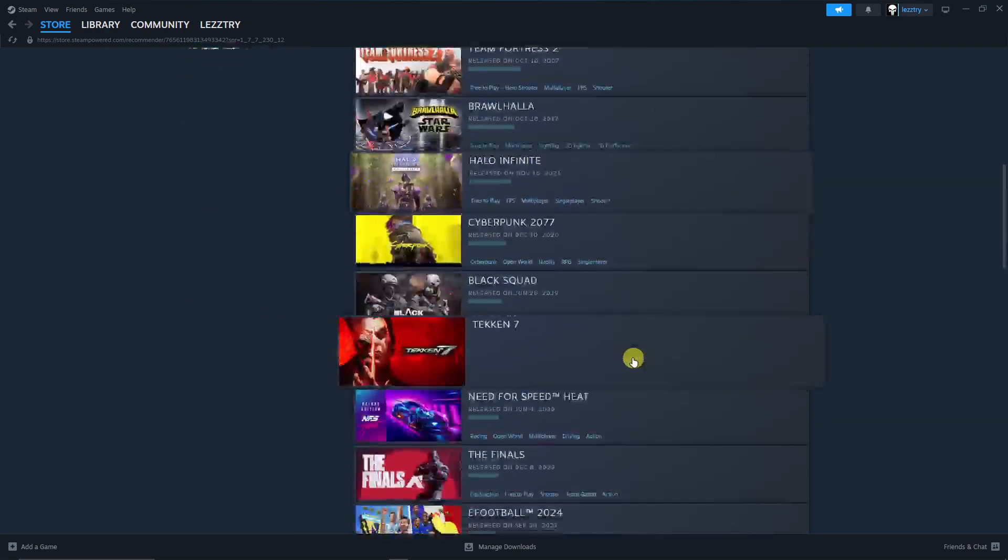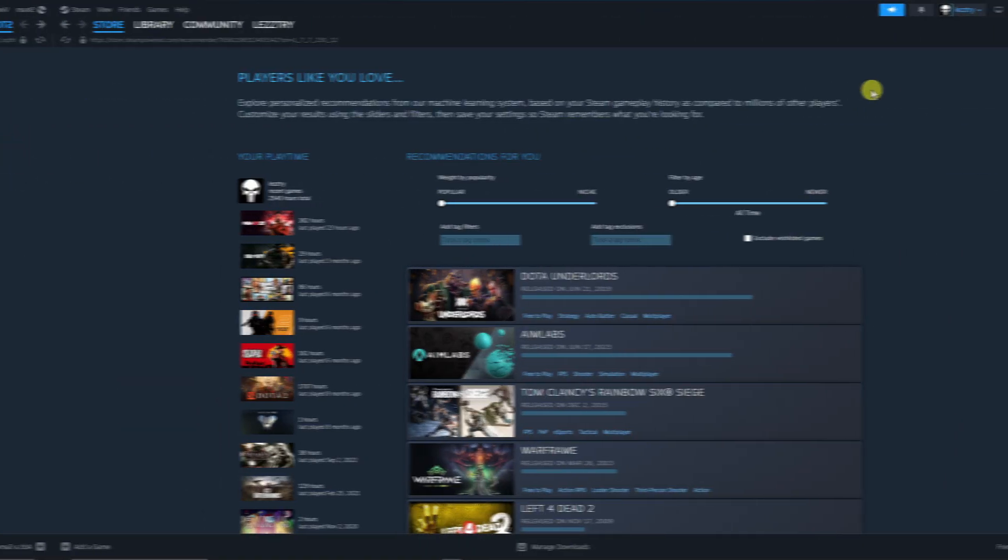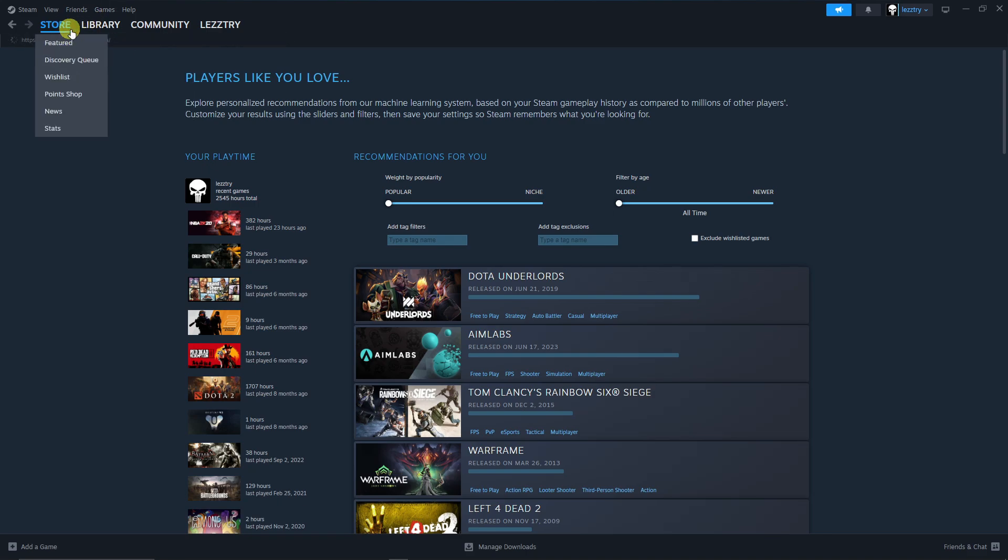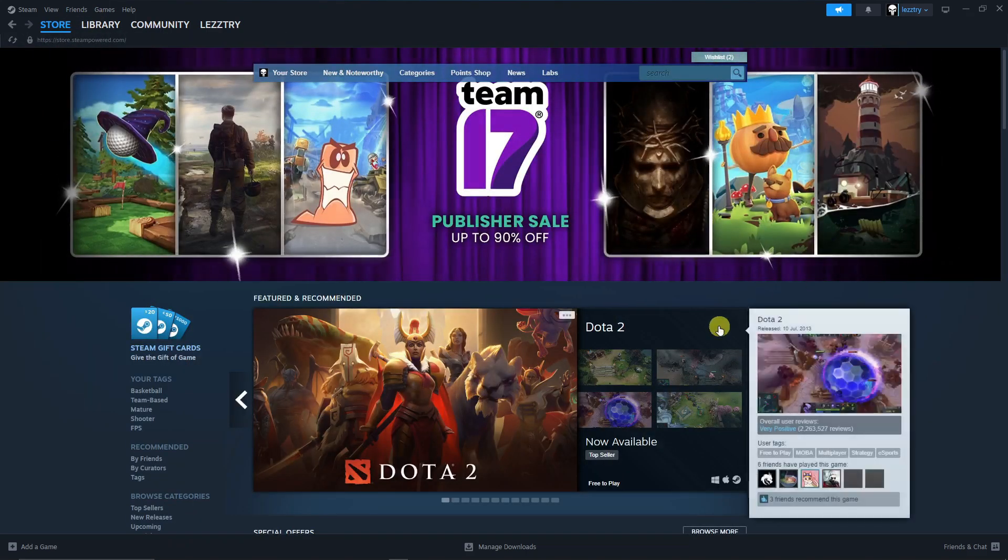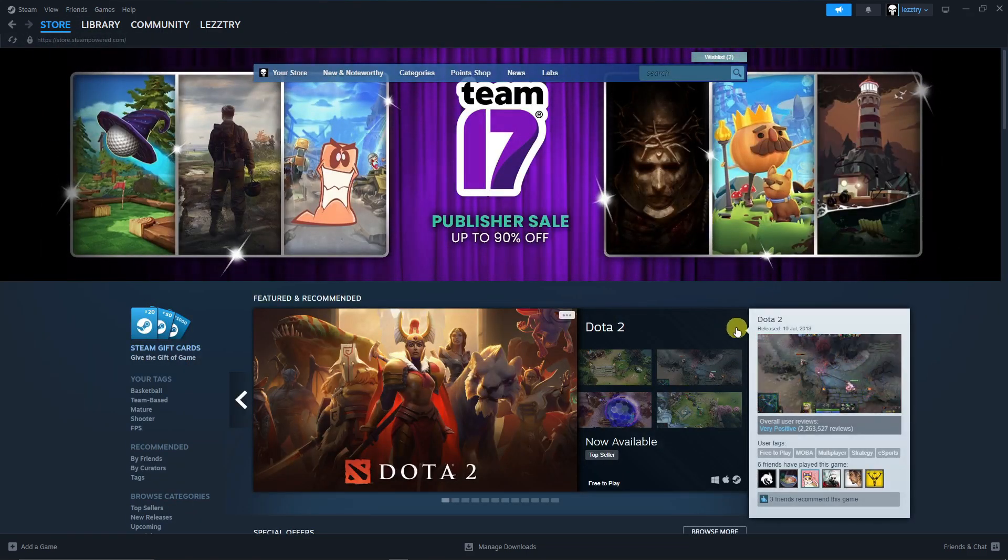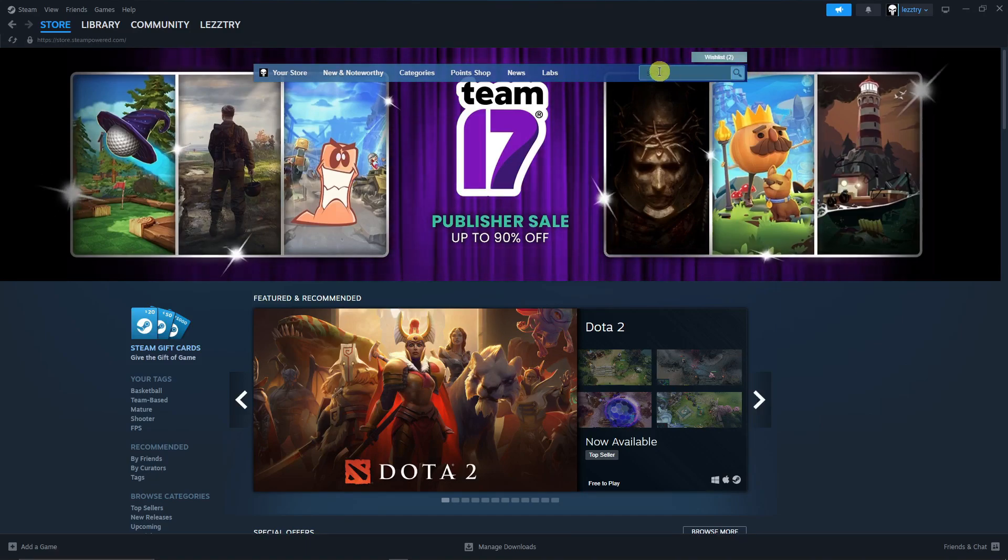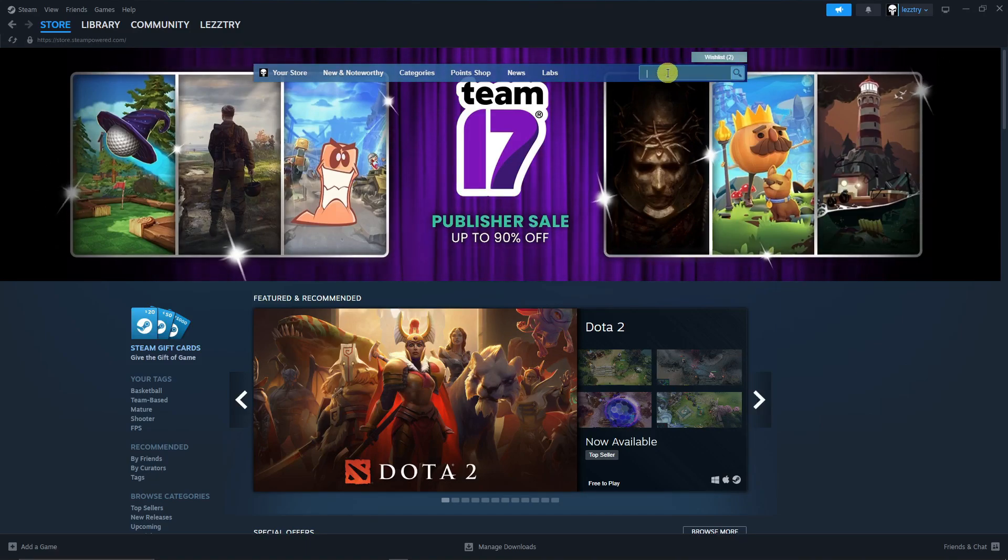Now let's move on with the next feature or the next tip I'm gonna give you. Go back to Store, make sure you go back to the landing page of Steam basically. Once you're here, click on this magnifying glass icon just beside your search bar.